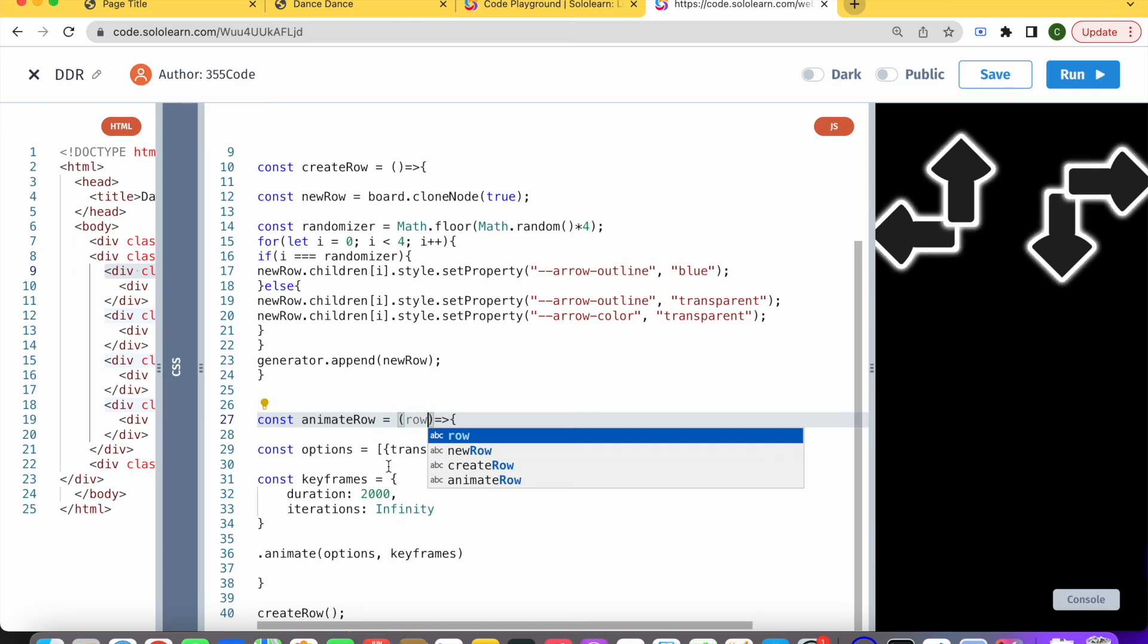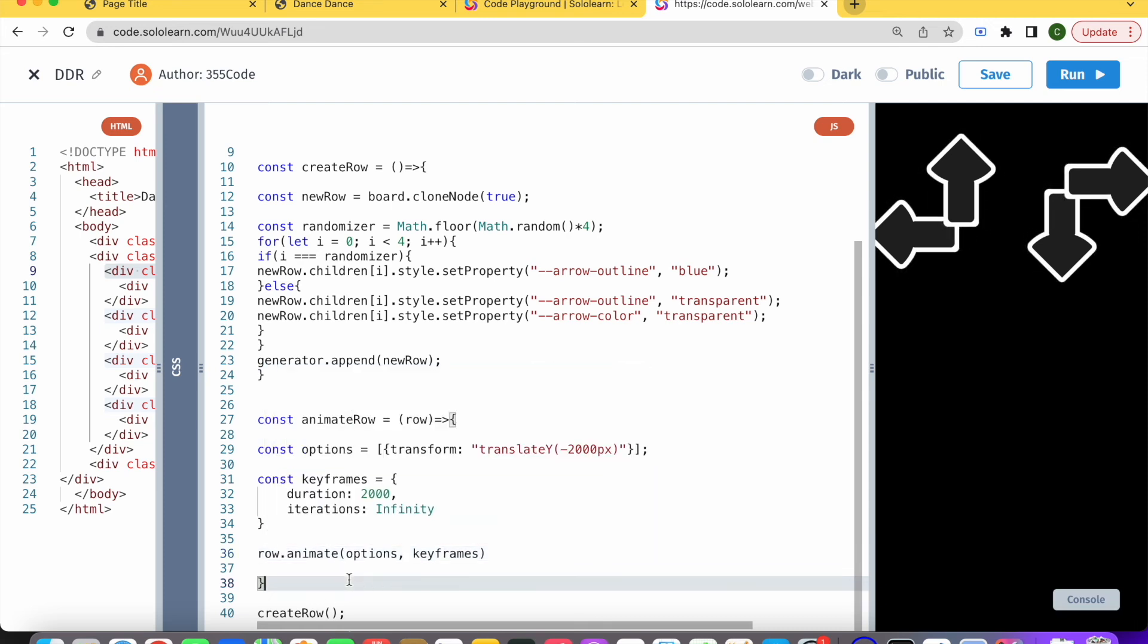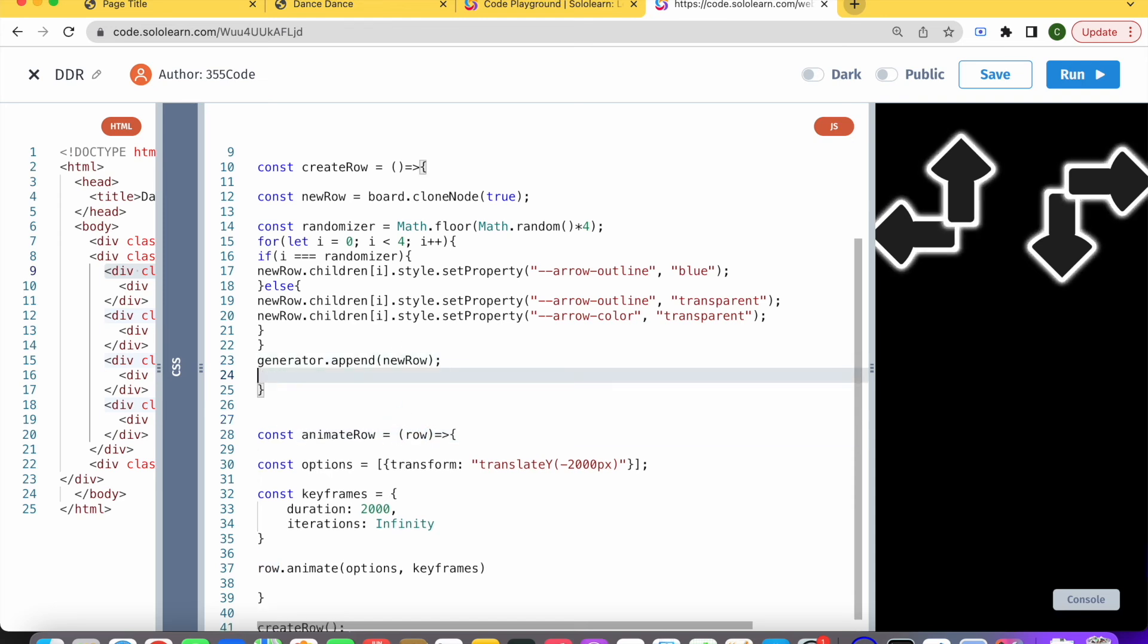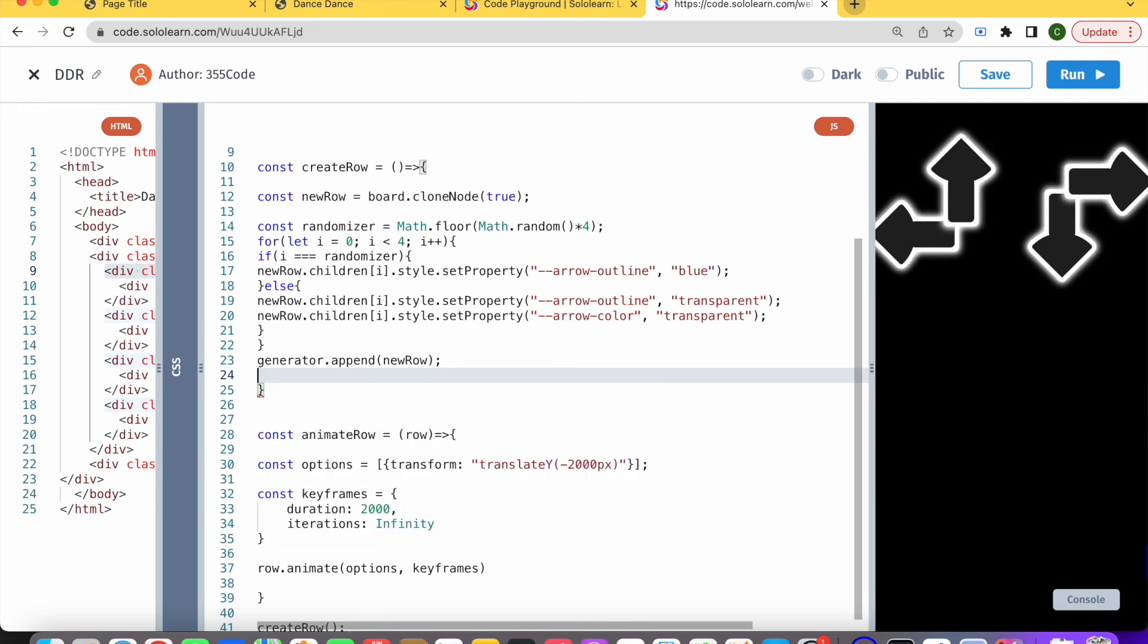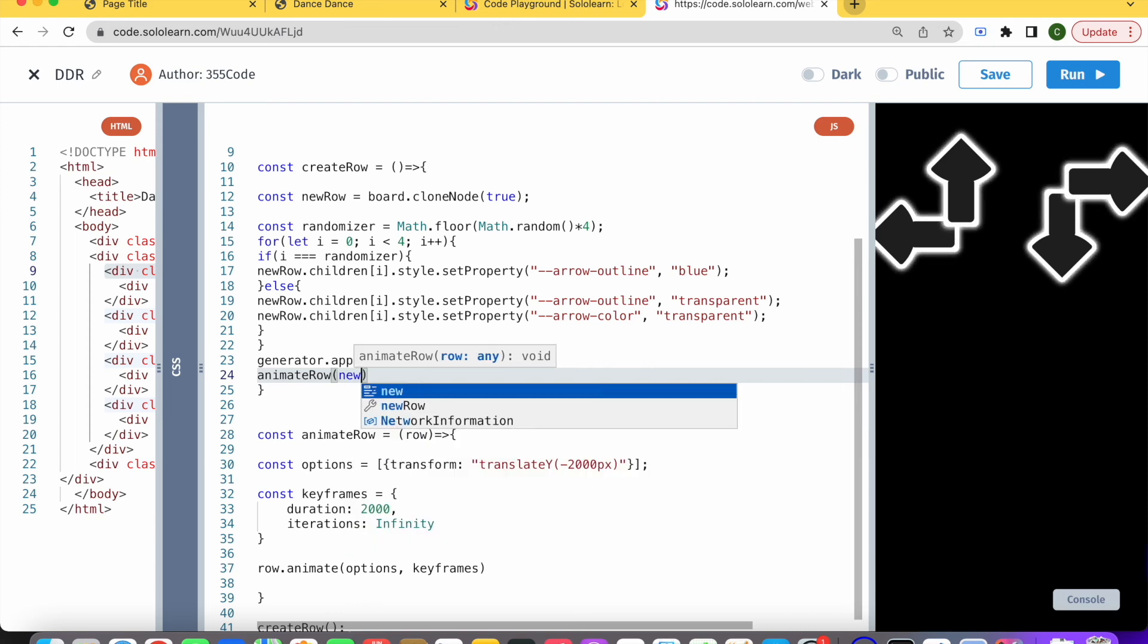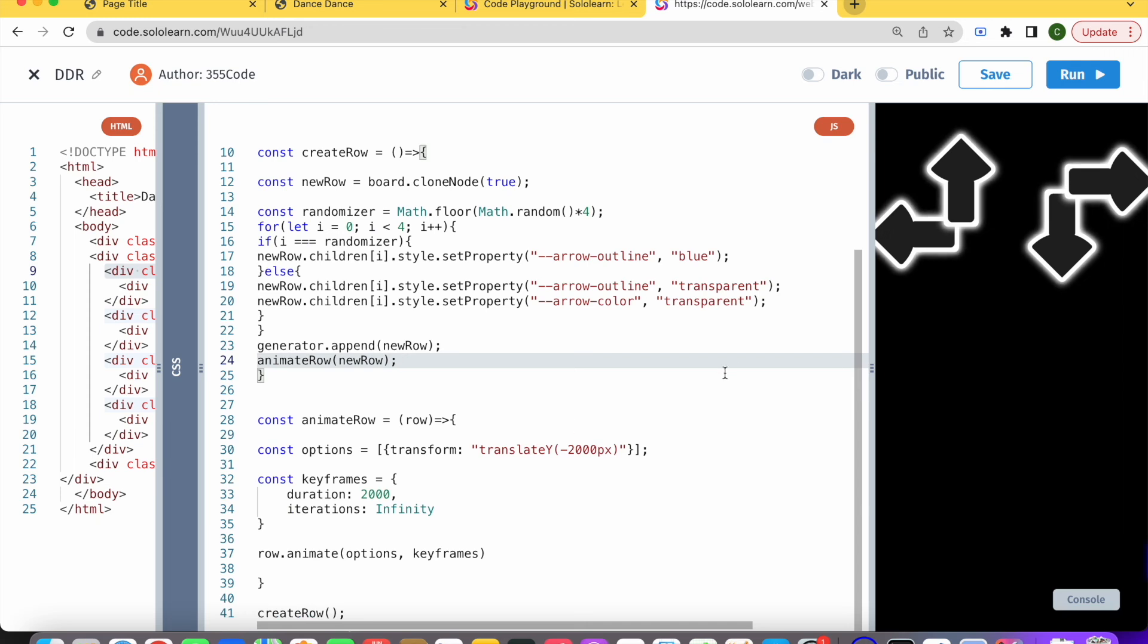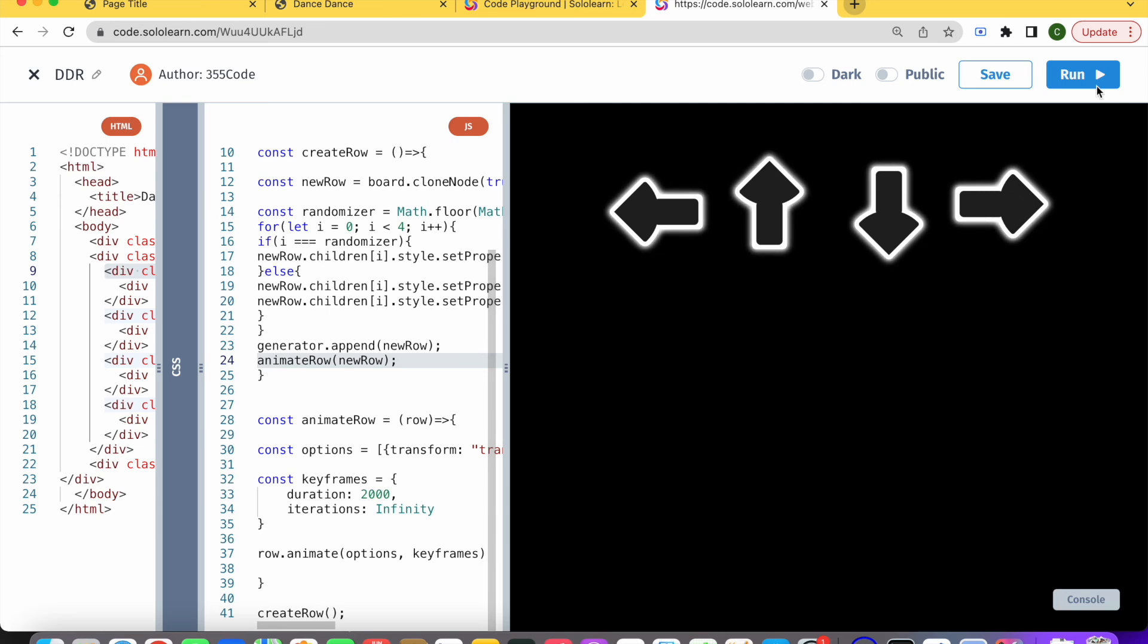Basically, we want to animate a row, and this row we're going to need to pass in as a parameter. Down here, we're going to call row.animate, and this row needs to be an element. We can call that right here, right after, and that's going to be animateRow and we're going to pass in new row. Let's check out our code. You can see that basically it creates an arrow and it animates up.